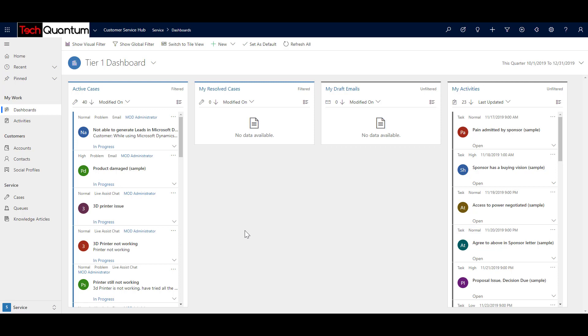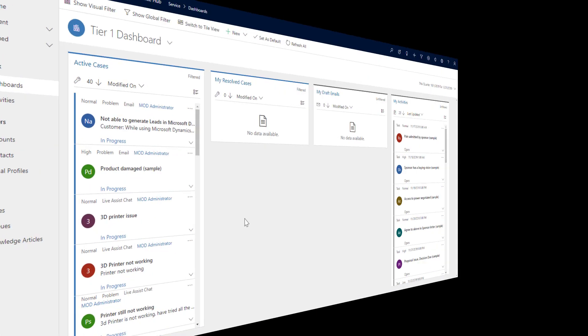Now that example where we created the case was done in episode 15, so you can have a look at that video. So what we are going to do in this video is use the existing example or existing case and try to resolve it. We'll try to see the steps that are involved in resolving the case. Now of course every company can have their own business process, but over here we are trying to use the out-of-the-box business process available for us so that you have a good idea of how you can proceed with the case resolution.